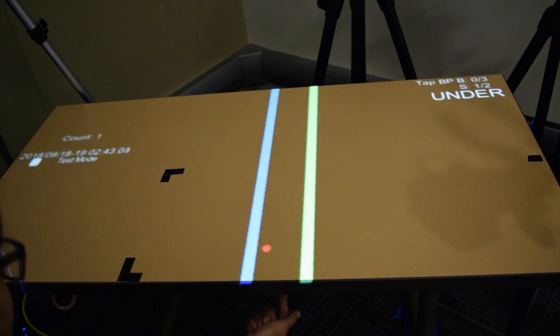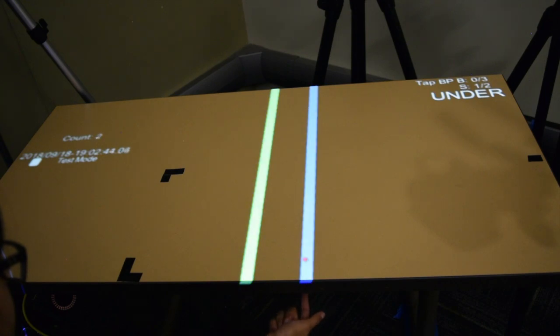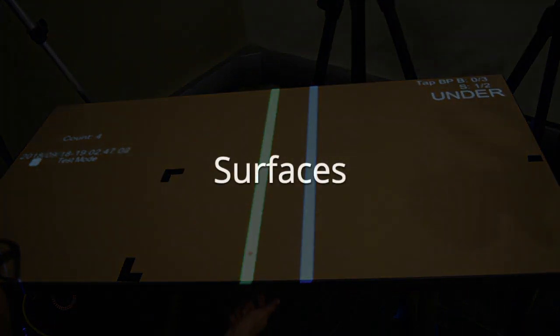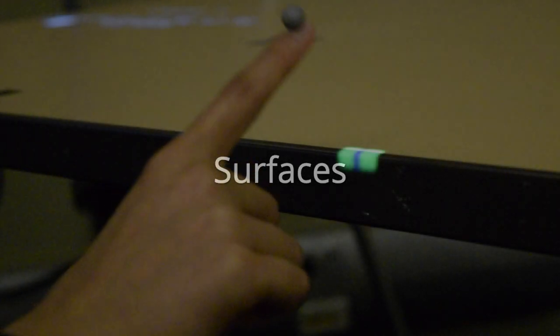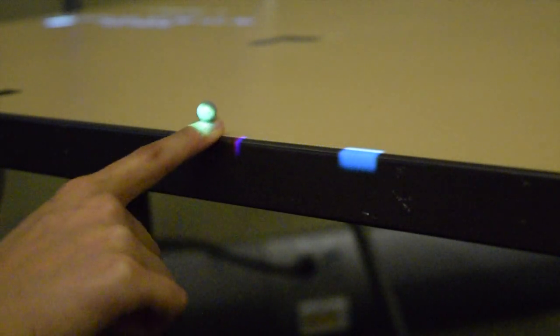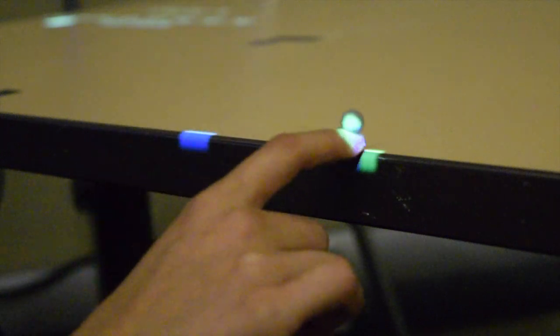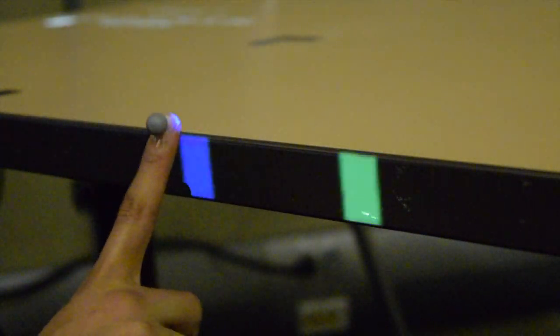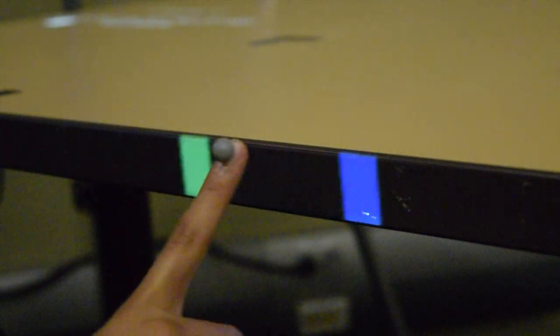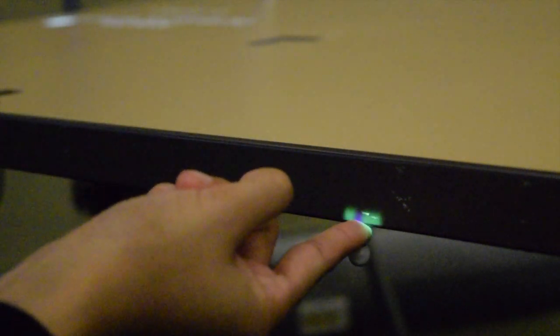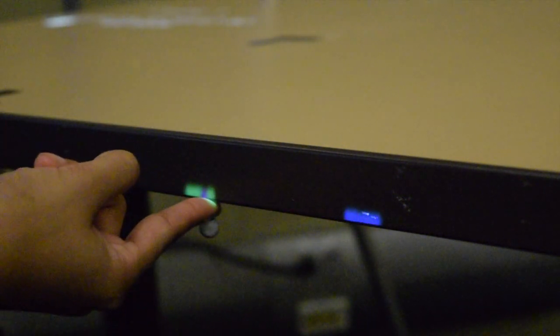Participants interacted with up to five surfaces on a standard rectangular table: a one-dimensional top ridge, a small vertical front face, and a one-dimensional bottom ridge.